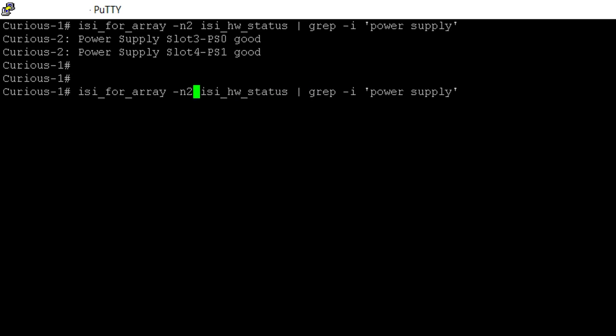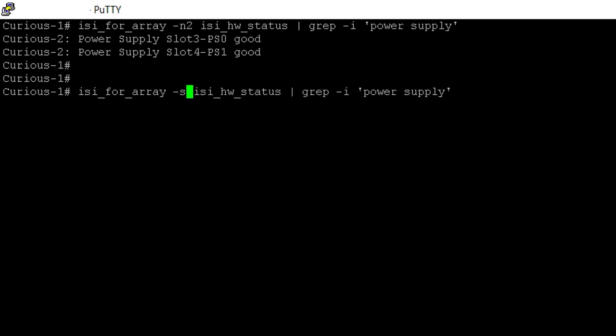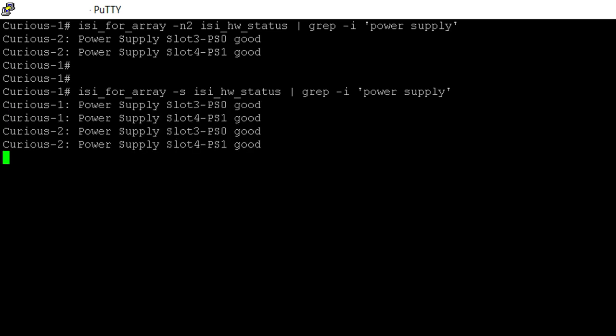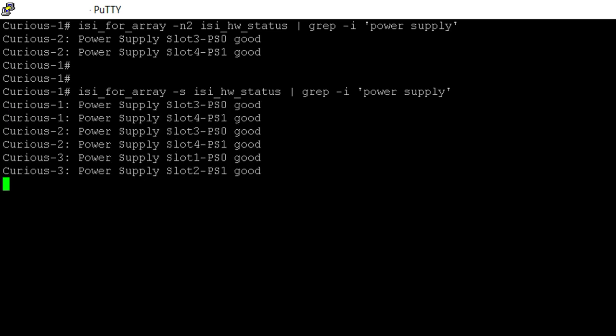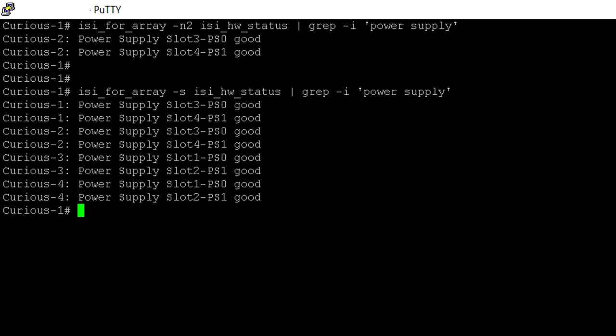If you want to check the power supply status on all the nodes, replace the node number with the -s option. If you see any power supply's failed, contact Dell Technology Support for further troubleshooting.